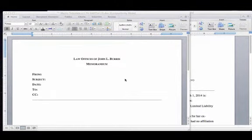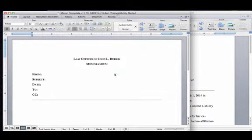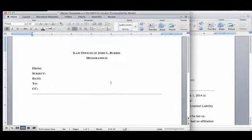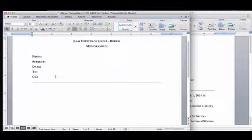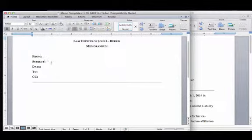This is the template that will come up. As you can see, there is some header information: from, subject, date, to, and CC. The from is going to be you — whoever is drafting this memo. The subject will be whatever memo you are creating.